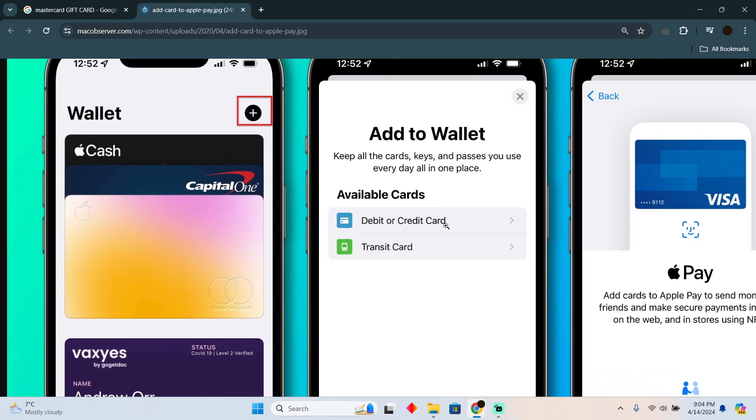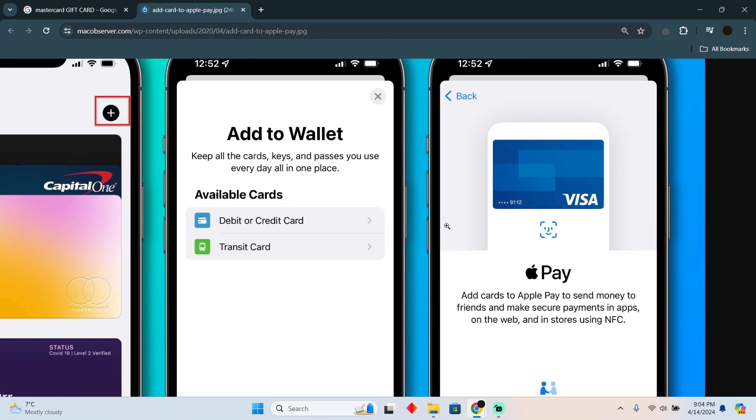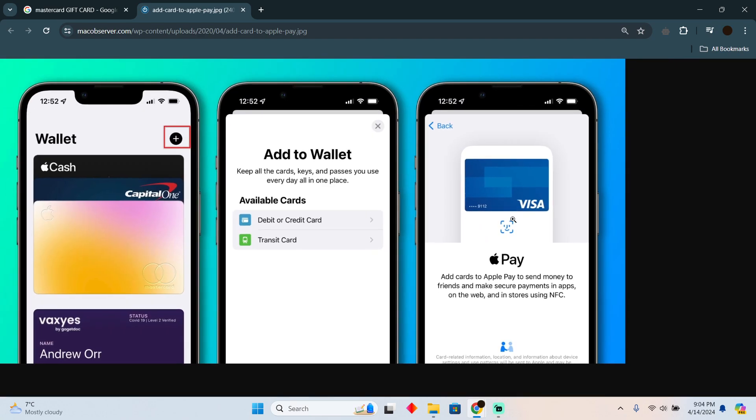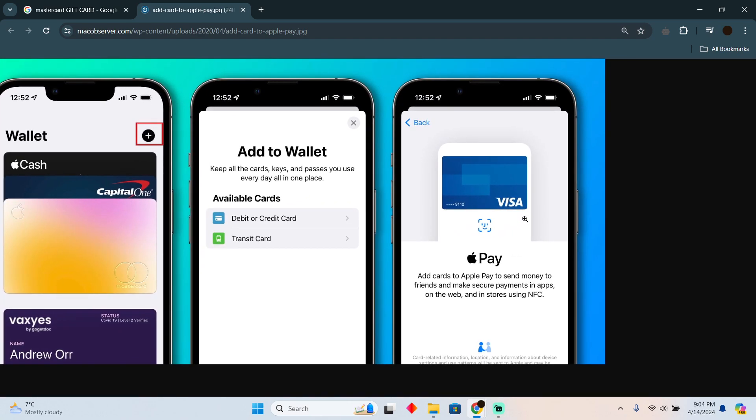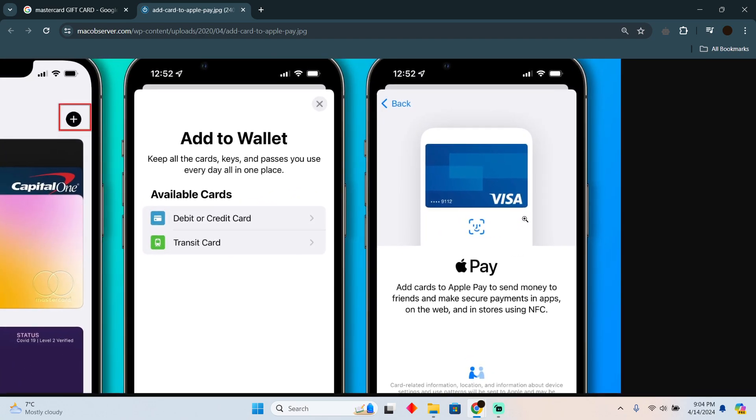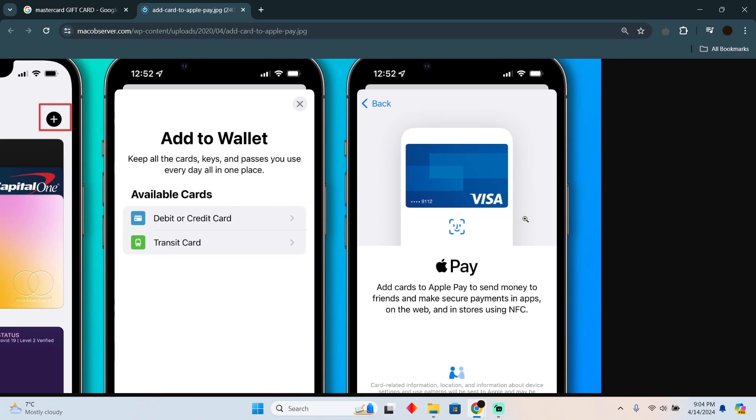Now here you have to tap on debit or credit card. After tapping on that option, it will give you an option if you want to add the information manually or automatically.